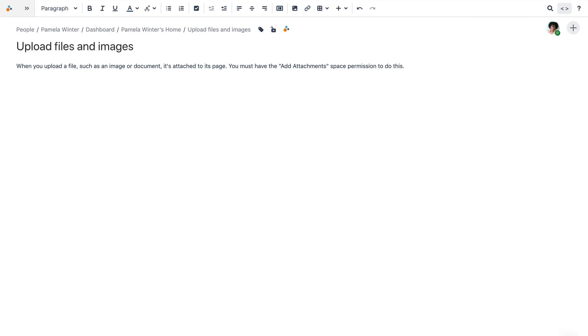When you upload a file, such as an image or document, it's attached to its page. You must have the Add Attachments space permission to do this.